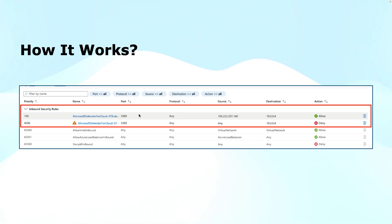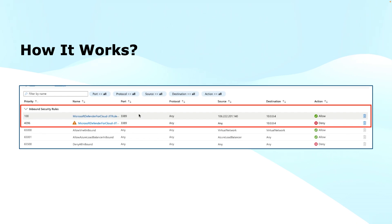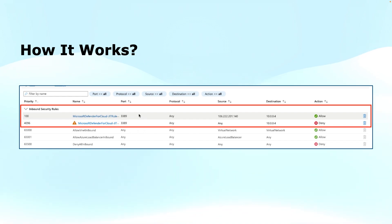That rule is there to deny everything — any access to the virtual machine. As a best practice in access control lists, first we block everything and then we start opening. So it blocked 3389 for any IP, from any protocol, for the target virtual machine. Then when I requested access, upon approval the rule with priority 100 was created for the particular source IP address, and it is the allow rule to permit 3389. Lower the number, higher the priority in network security groups.